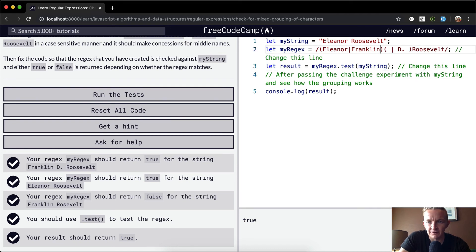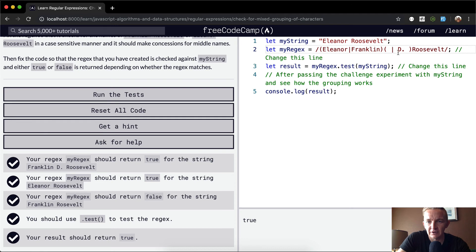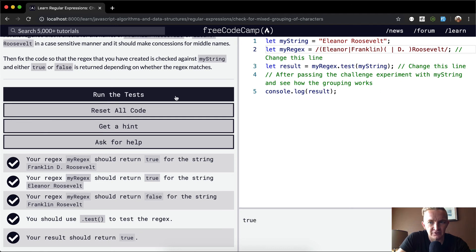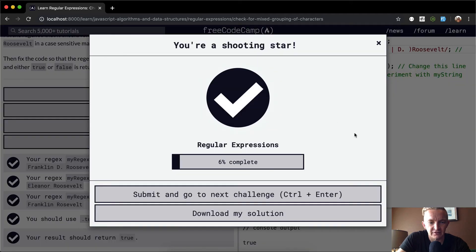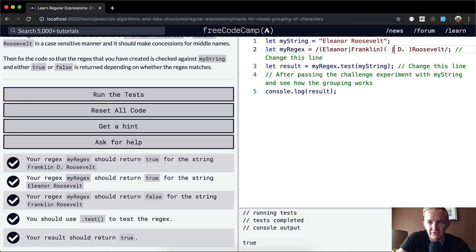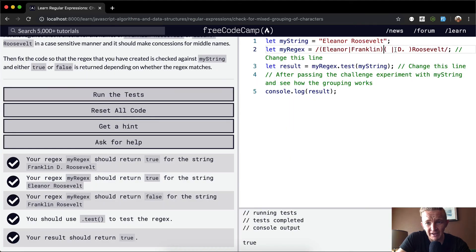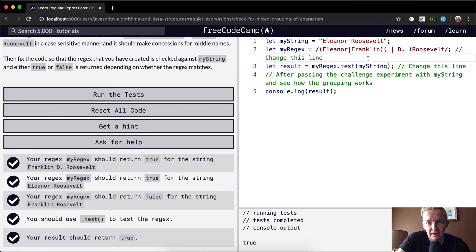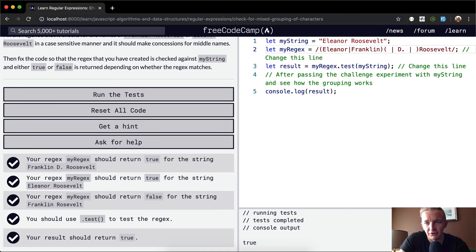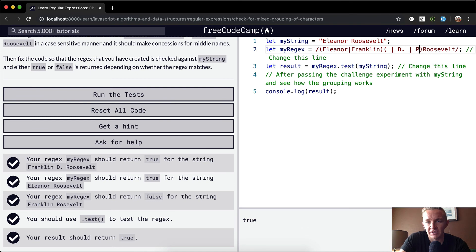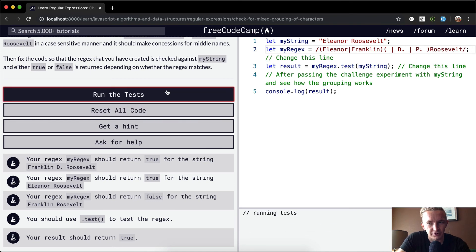This would actually pass the tests better and it would pass for both Franklin. We could get rid of the Franklin D here and just put it like this. So then we can run the tests and this passes as well. If there's a space and a B in here, it will match true for both.